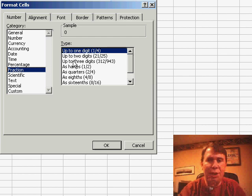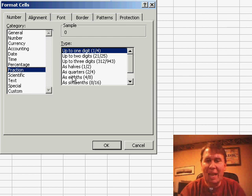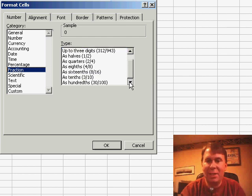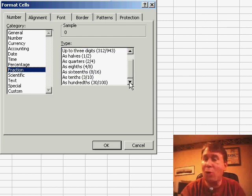Up to 1 digit, 2 digits, 3 digits, halves, quarters, eighths, sixteenths, tenths, or 100ths.